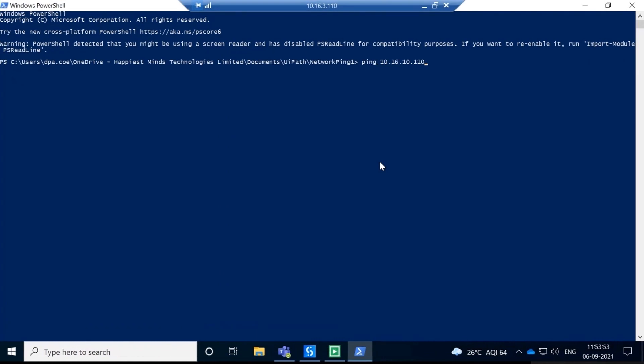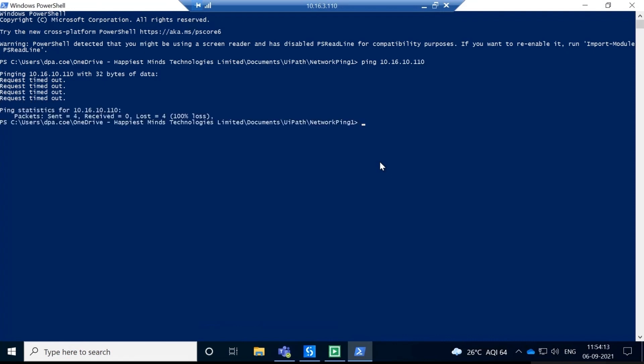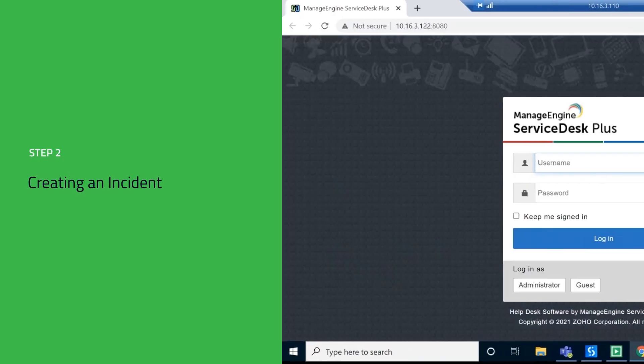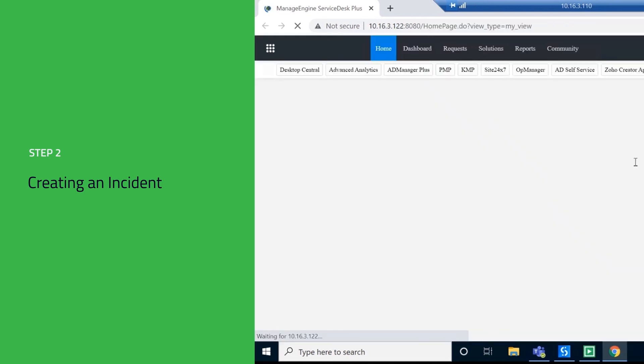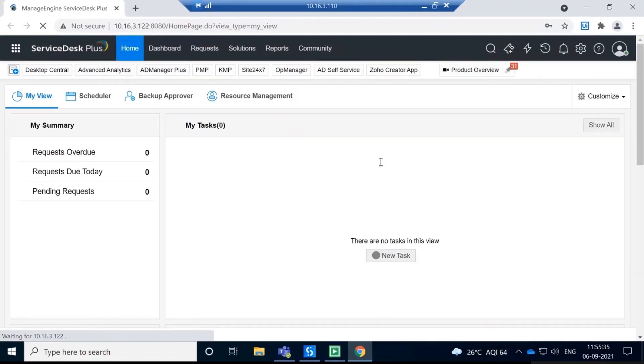When a device is down, the first thing that administrators generally do is to validate if the situation has auto-recovered. Our RPA bots will now monitor the status of the device remotely via PowerShell and create an incident only after they have ascertained if the situation is not just a false positive.